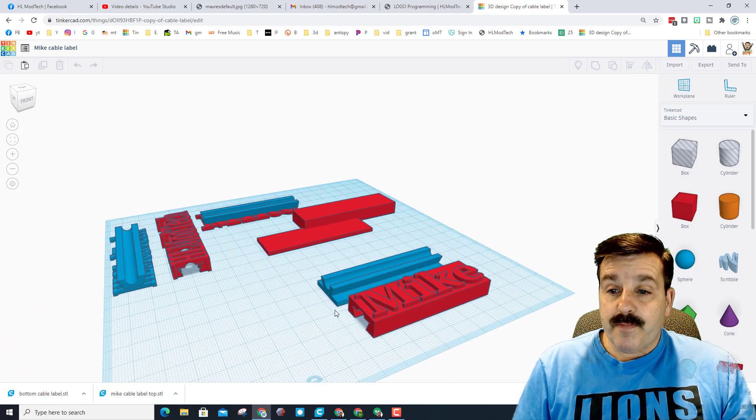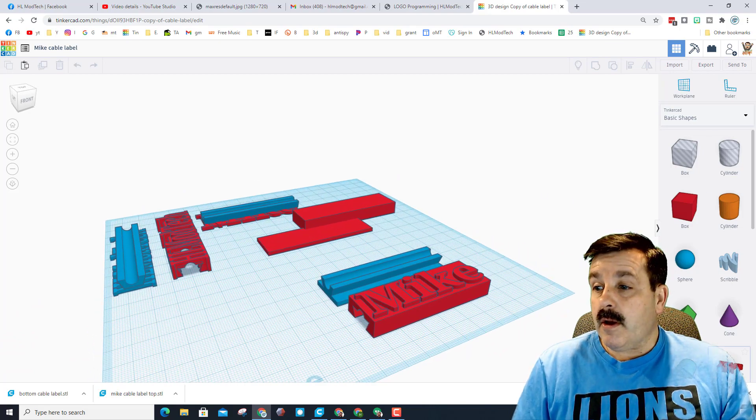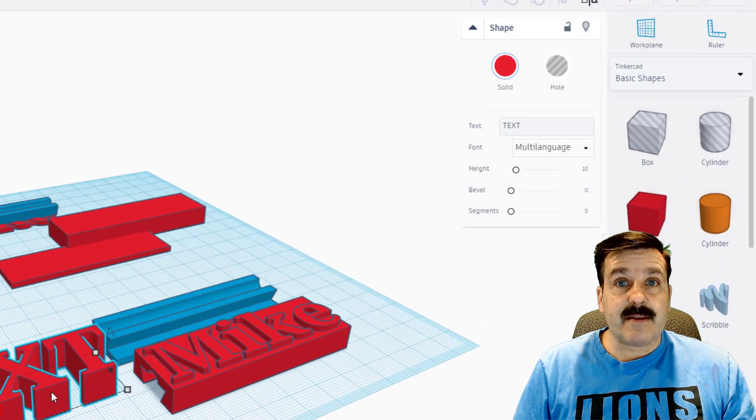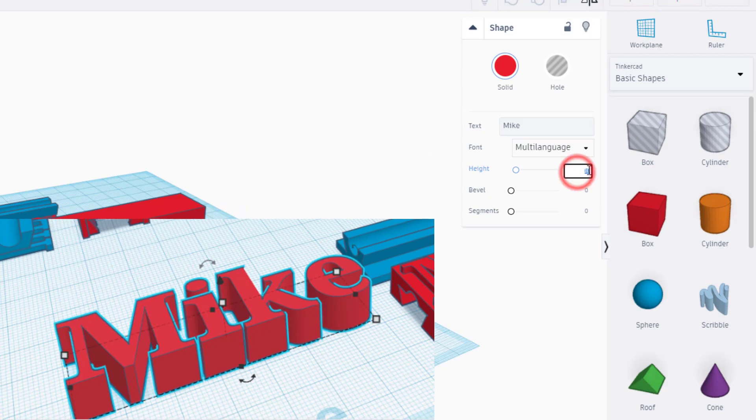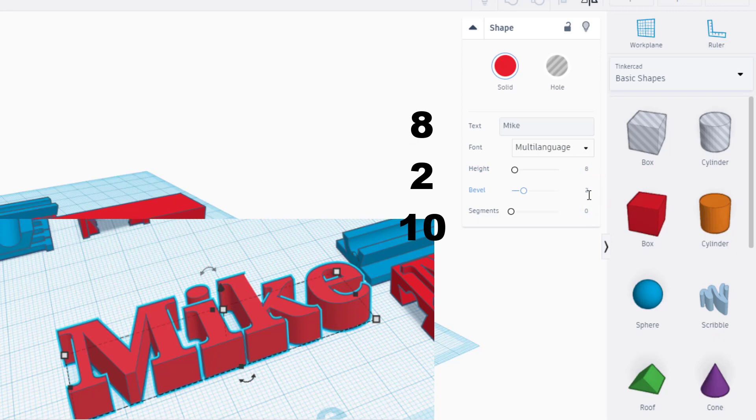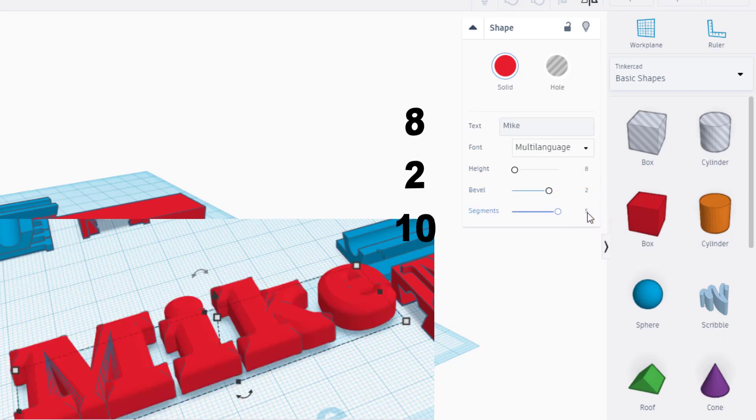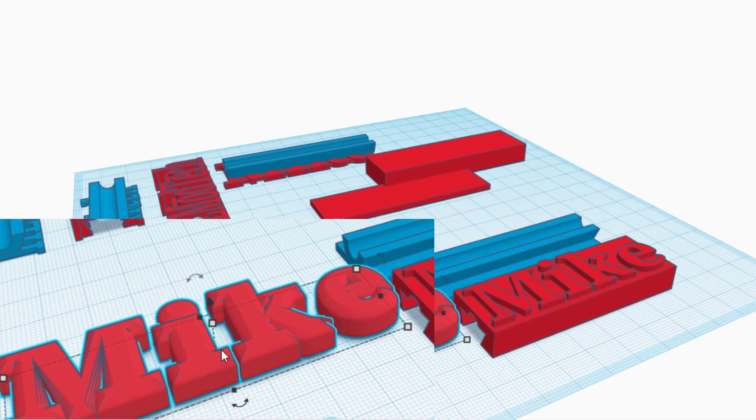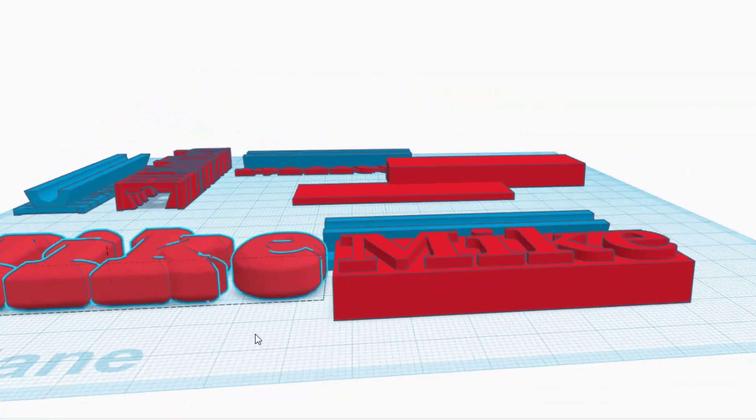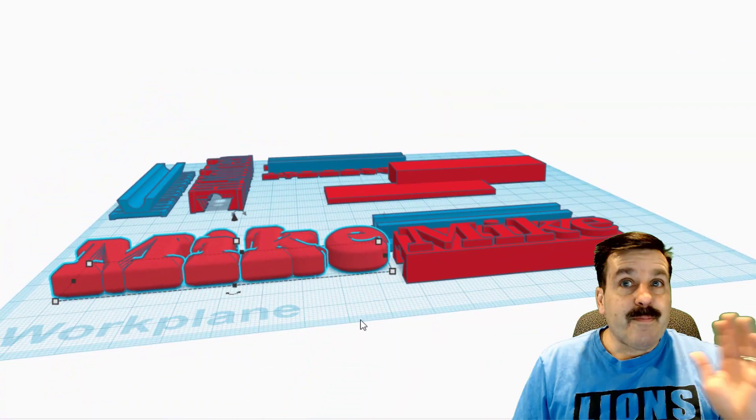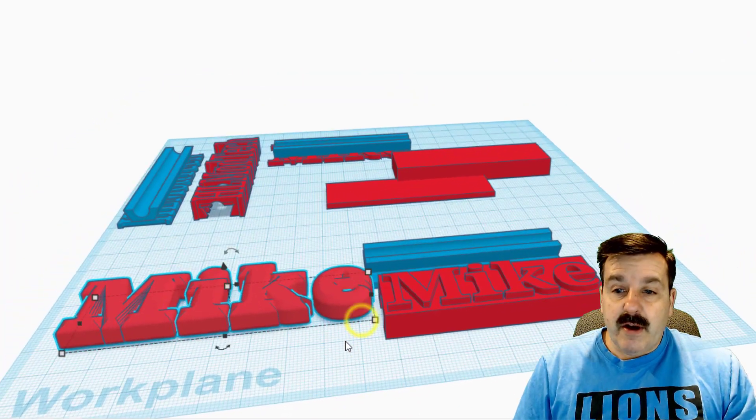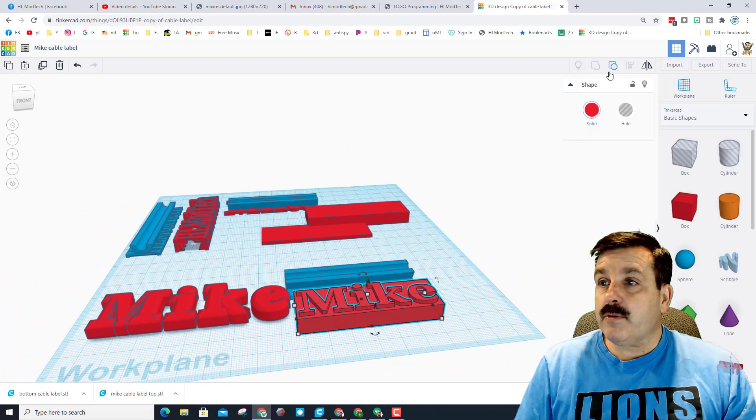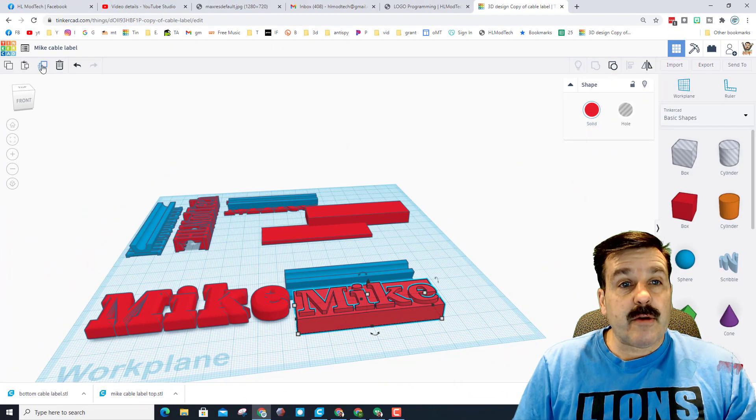So here's what we're gonna do: we're gonna bring out a piece of text, we're gonna set it to 8, but I'm gonna warn you we will change this in a minute. We're gonna set the bevel to 2 and I'm gonna do the segments as 10. What this does is it takes our shape and gives it a nifty round texture.